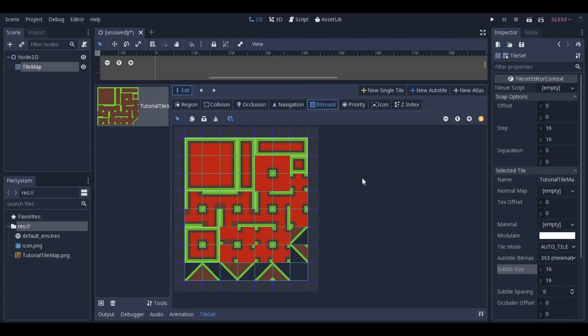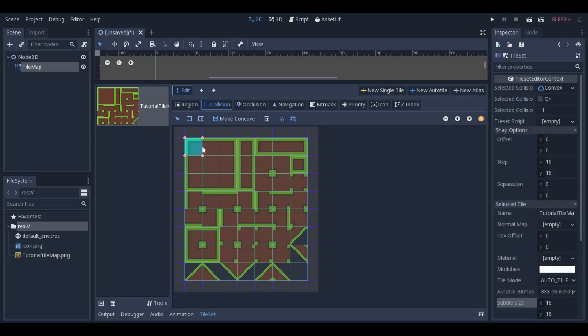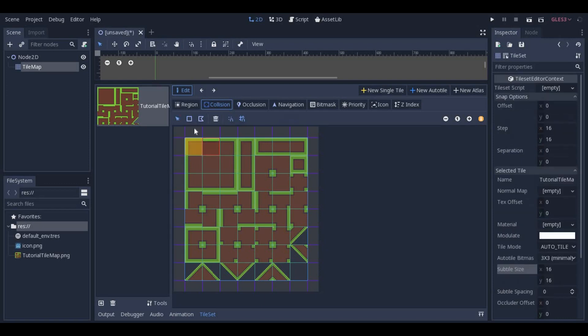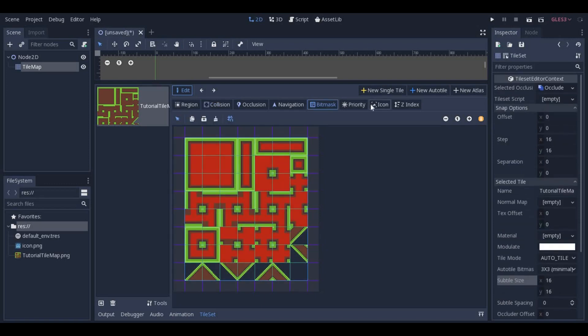Once you have everything under the BitMask, add collision shapes and occluders as needed. And with the icon button, you can change which tile will represent your AutoTile set. In most cases, it's Fernando.